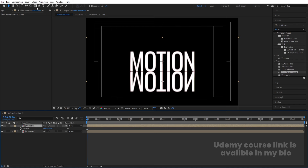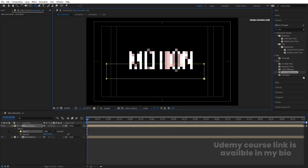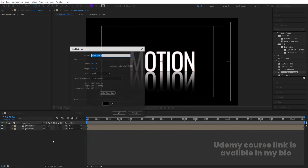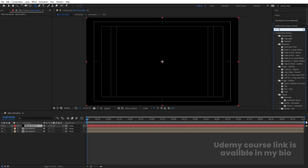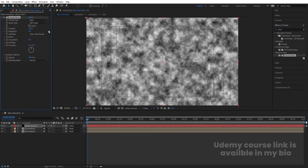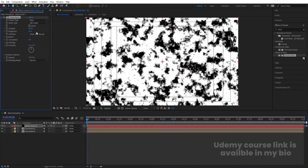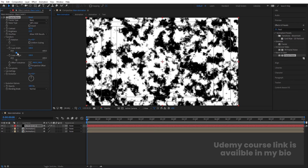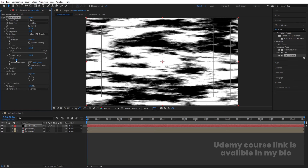Select this layer, go to the Rectangle tool, and create a mask over the reflection layer. Go to the mask options and increase the Feather to 200. Press Ctrl+Y to create a new solid, apply the Fractal Noise effect, increase contrast, decrease brightness, and decrease complexity to around 10. Go to Transform, unlink Uniform Scale, increase the width, and decrease the height.